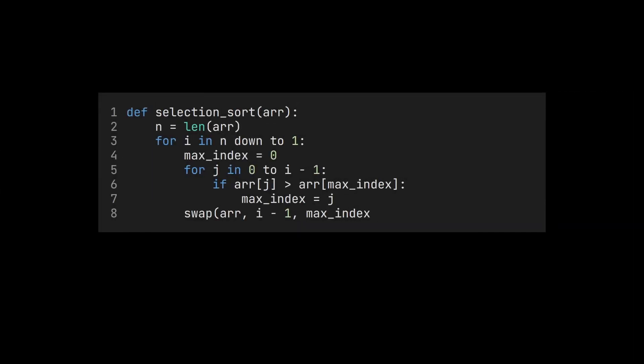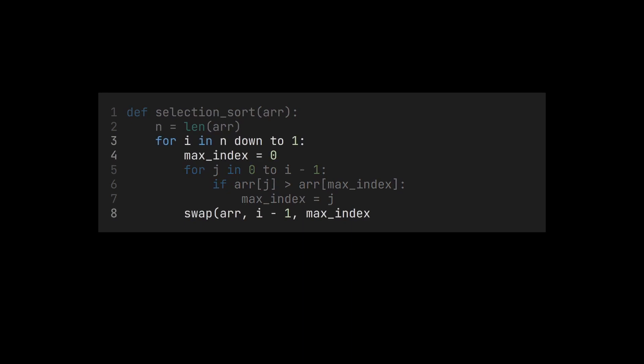We know now that the inner loop alone already takes quadratic running time. On top of that, we need some linear time in the outer loop plus some constant time. The running time of selection sort is therefore n squared. This is true for both the worst case and the best case.